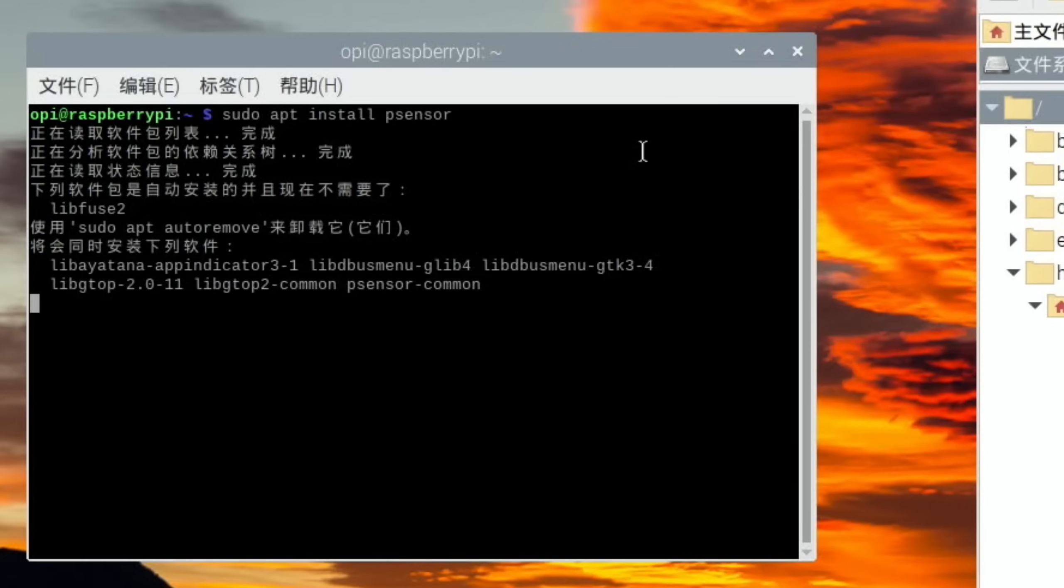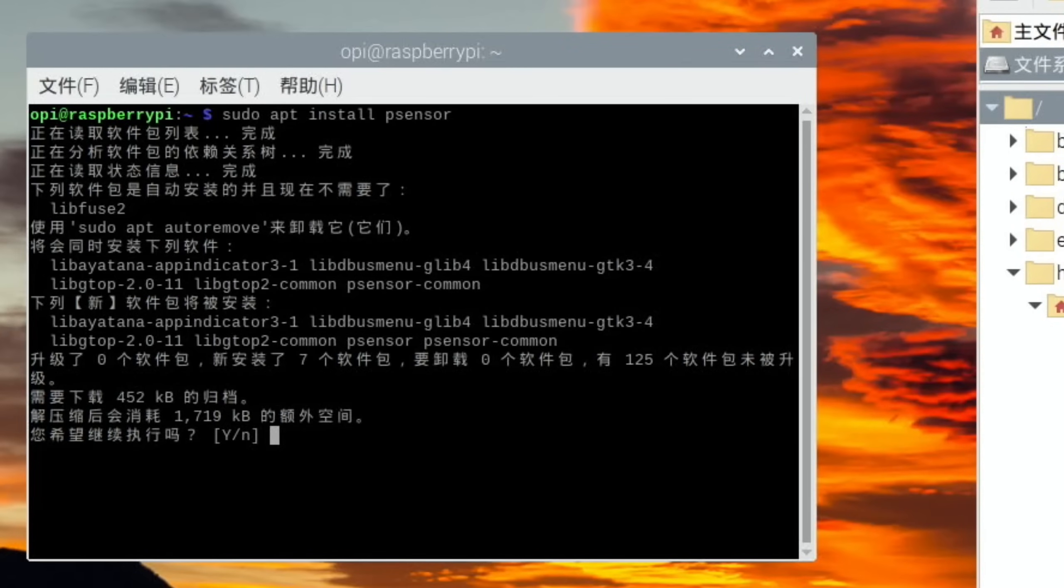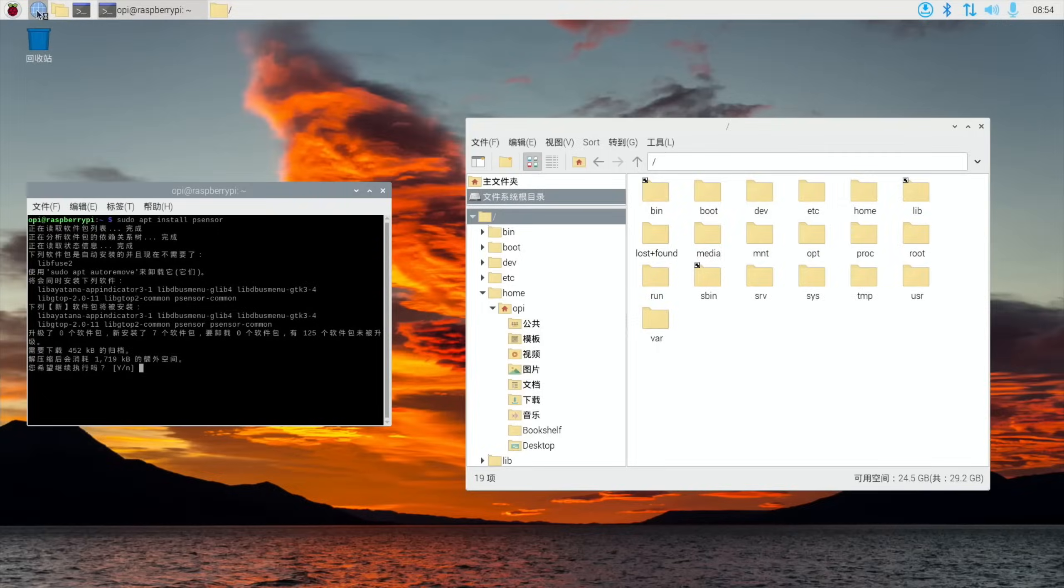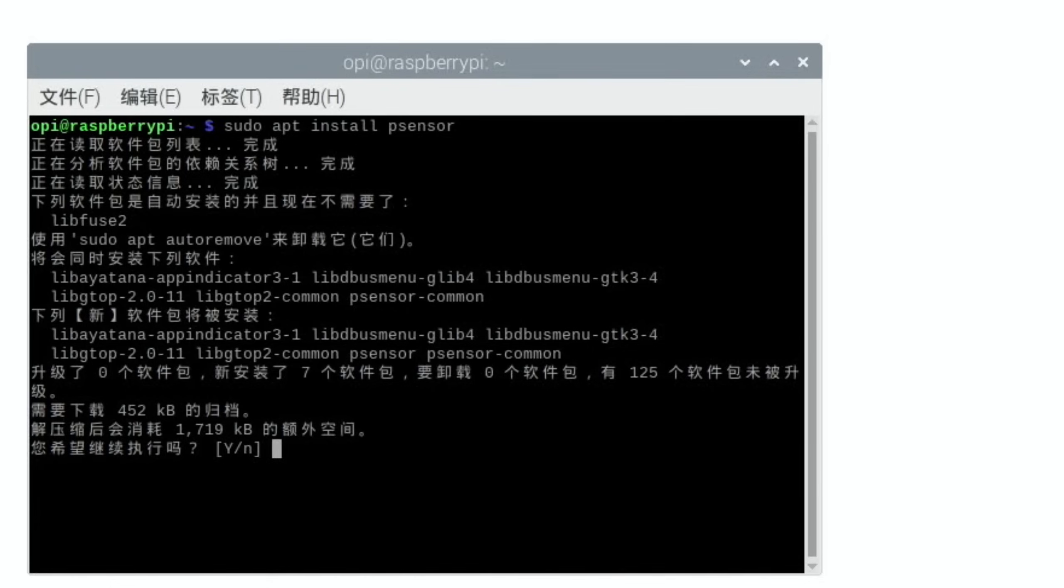So let's try installing something that I would normally install, so say something like psensor, and see if that works. And let's open up the web browser.